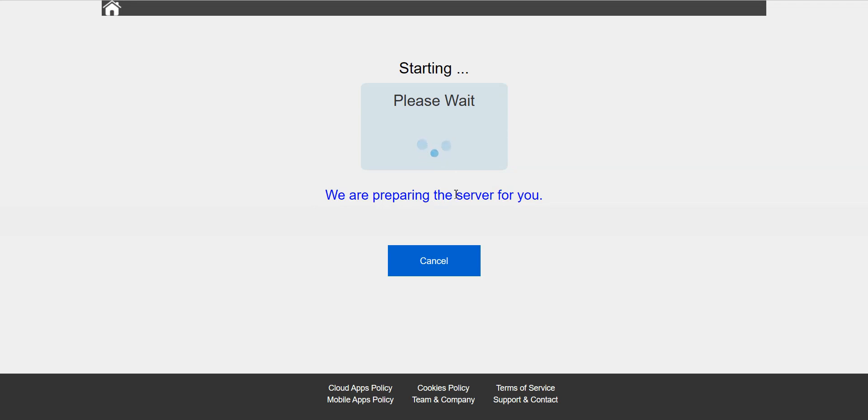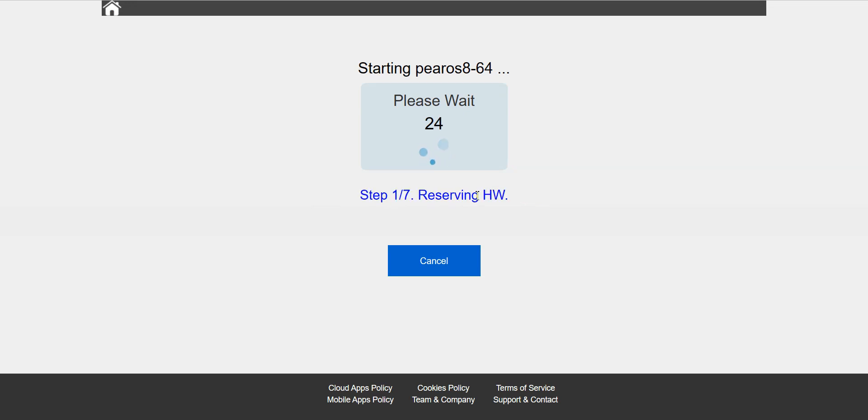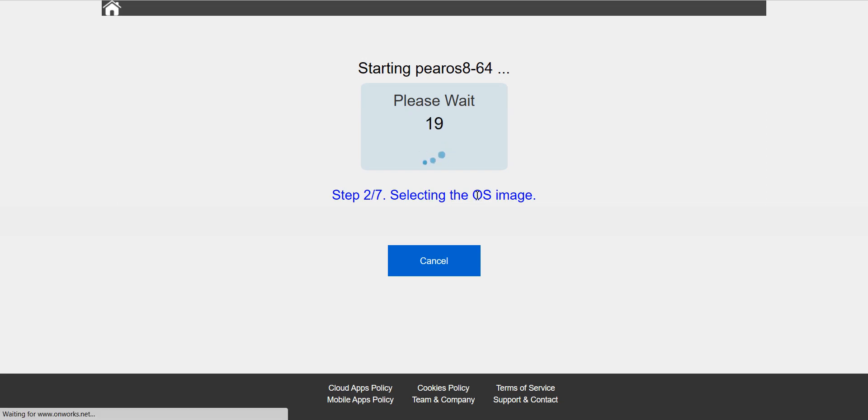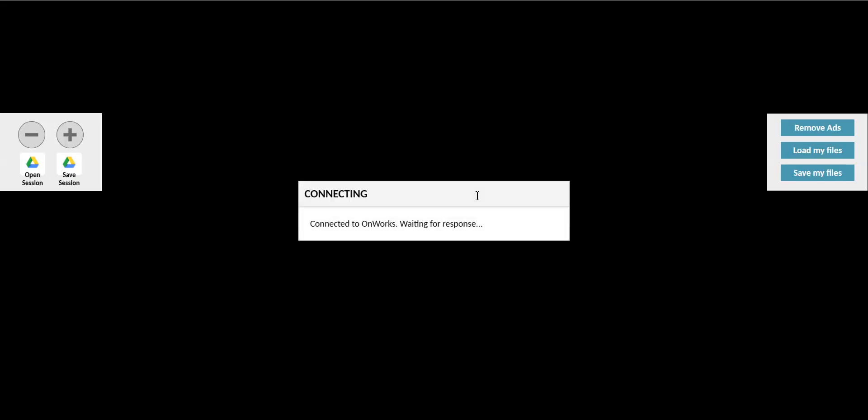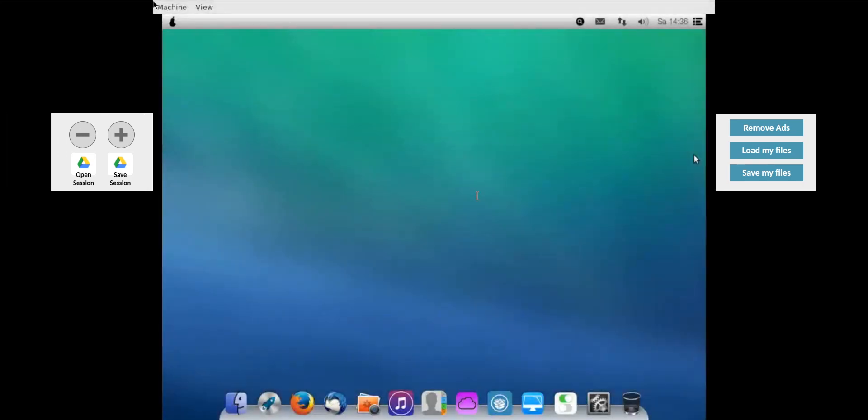So we can start the OS now and they are preparing the server for us so that we can simulate or practice it on our Mac OS, the practical user interface. It's preparing the image for us, the operating system image from that server. They are connecting it. Great.